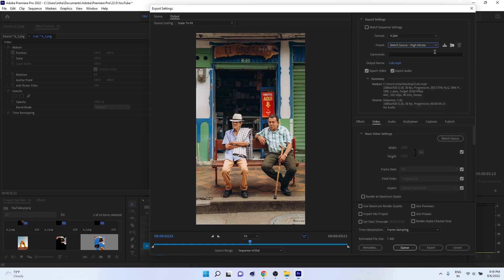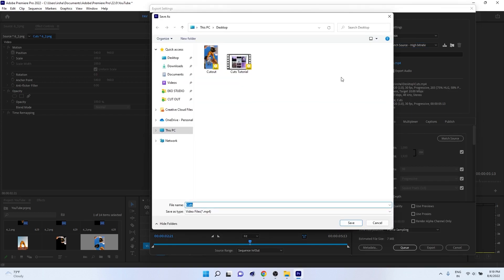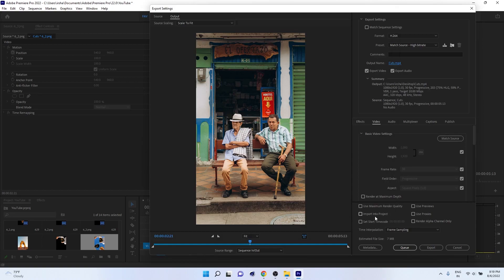Go to File, Export Media to export the video as MP4. Change the format to H.264, preset to Hybrid Bitrate or Medium — both will work. Change the export location to wherever you want and press Export. Hope you enjoyed it and stay tuned for more videos.